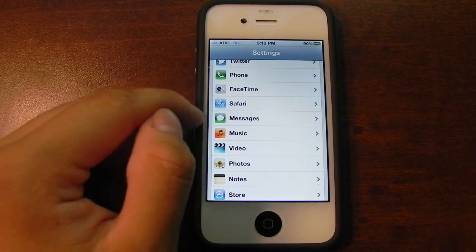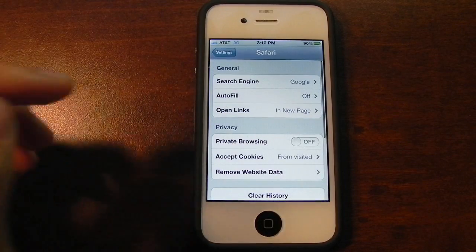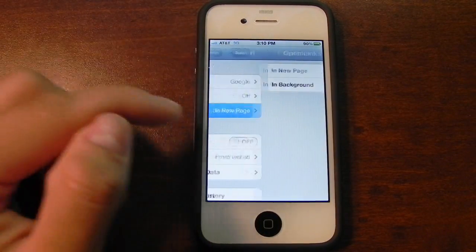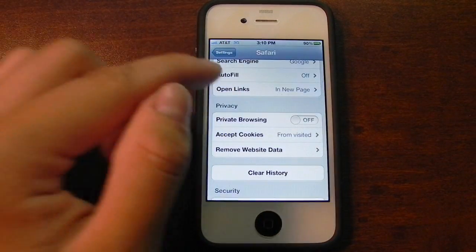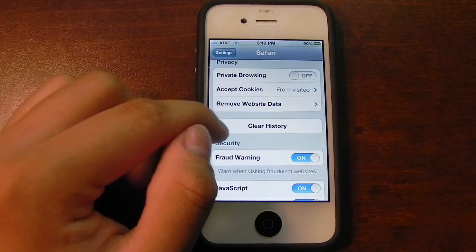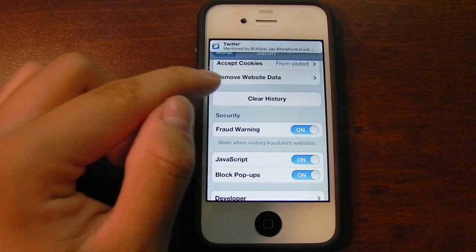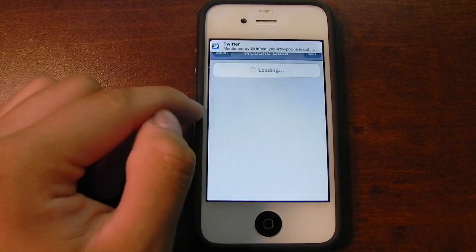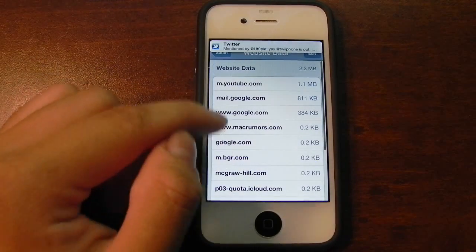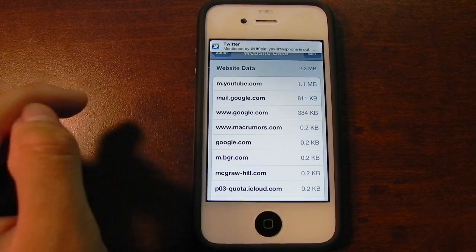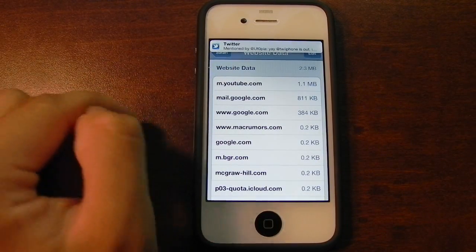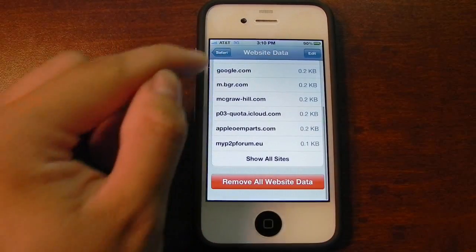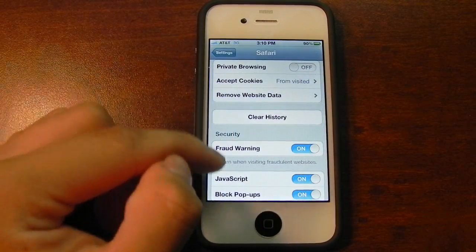FaceTime is the same as well. Safari has a couple new options. You could open links in a new page or in a background tab. Removing your history is a little bit different. For instance, if you remove website data, usually it would say clear cache, clear history, clear cookies. Now you could go to the website data and clear everything at once, as well as your history.